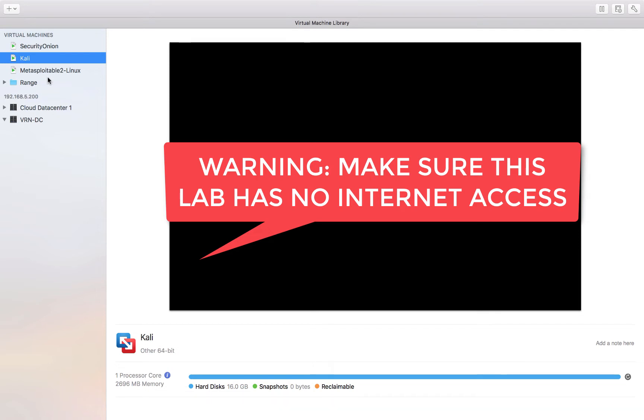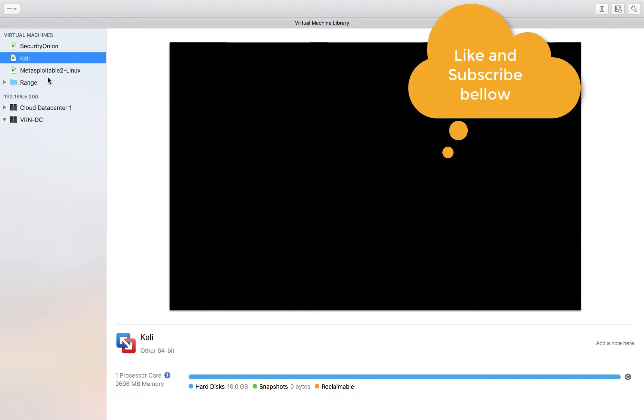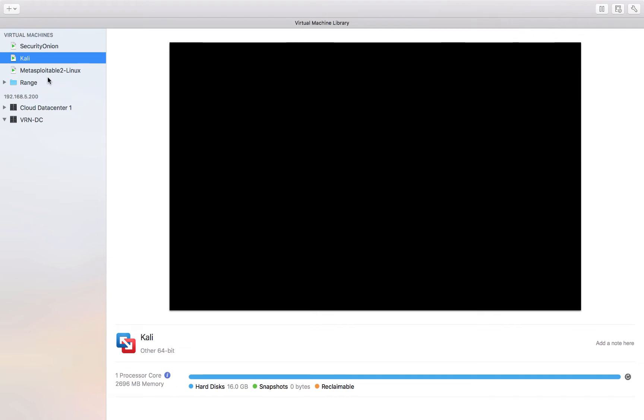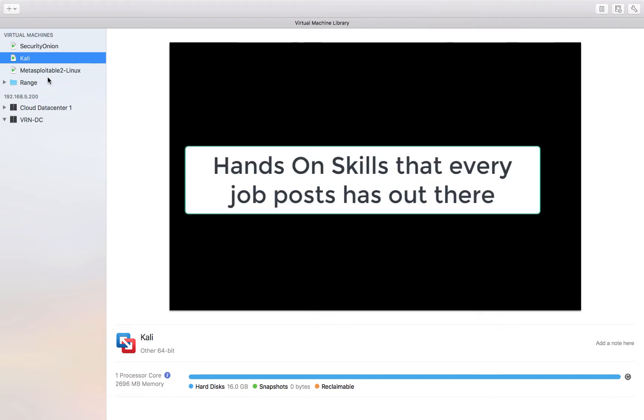If this is your first time visiting this channel, please subscribe for more updates. This channel is dedicated to building some skills for security professionals and today we'll be working on offensive skills.